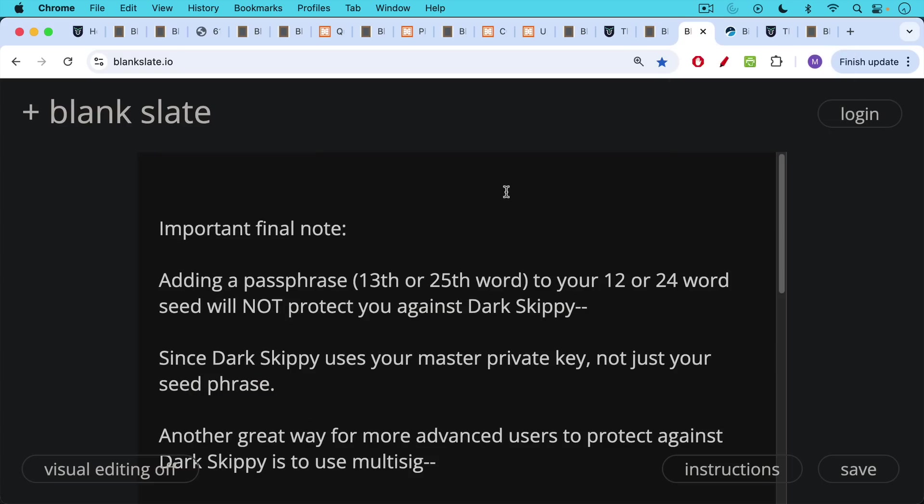Important final note, adding a passphrase, a 13th or 25th word to your 12 or 24 word seed will not protect you against Dark Skippy since Dark Skippy uses your master private key, not just your seed phrase. Your master private key is derived from your seed plus your passphrase.